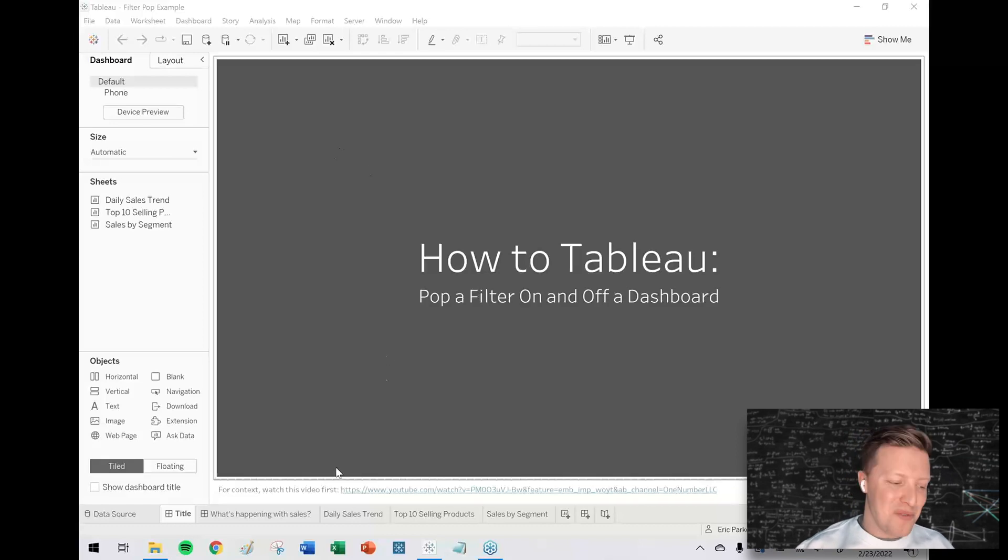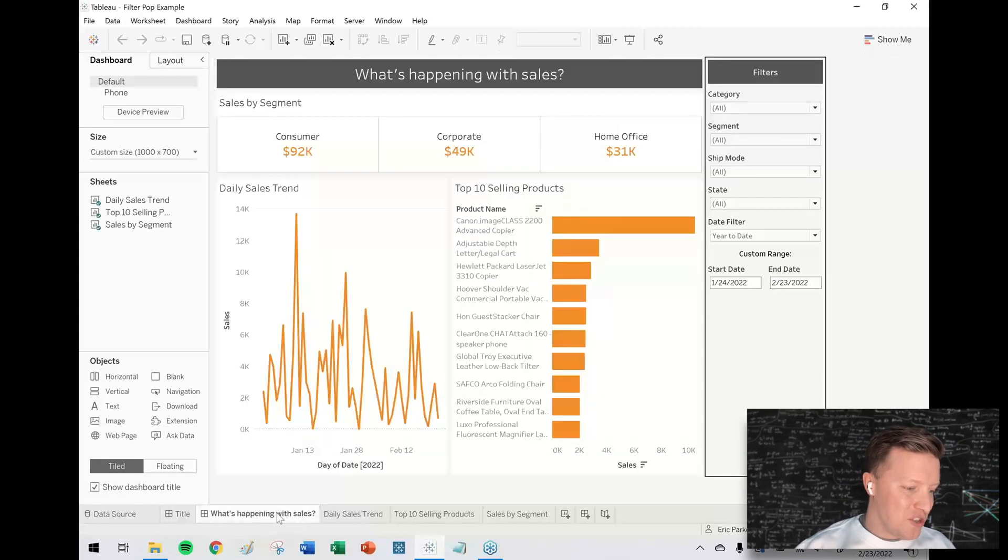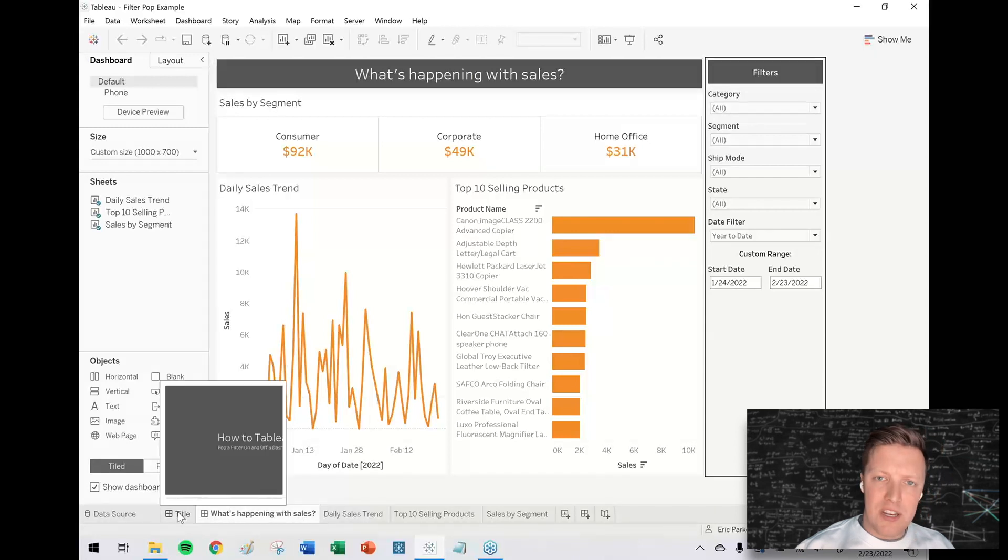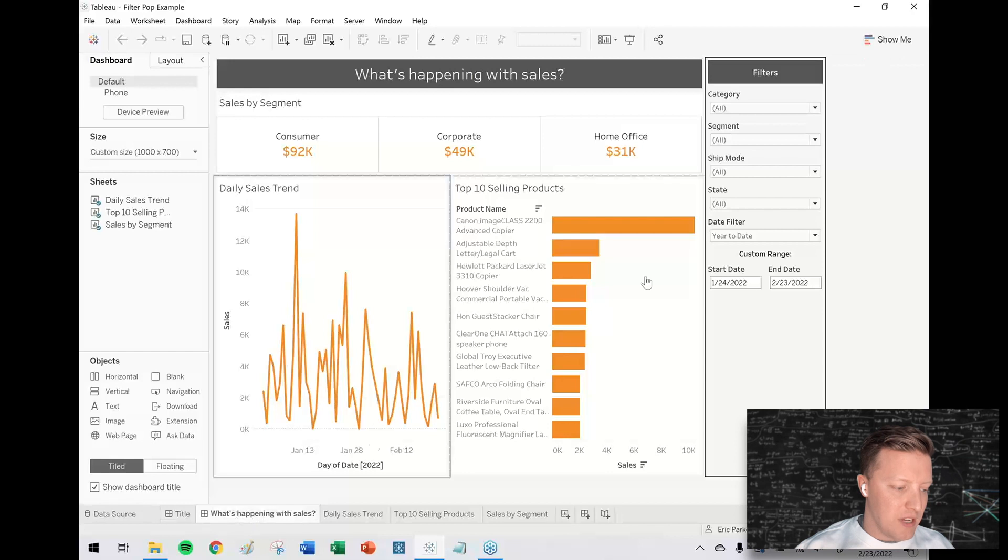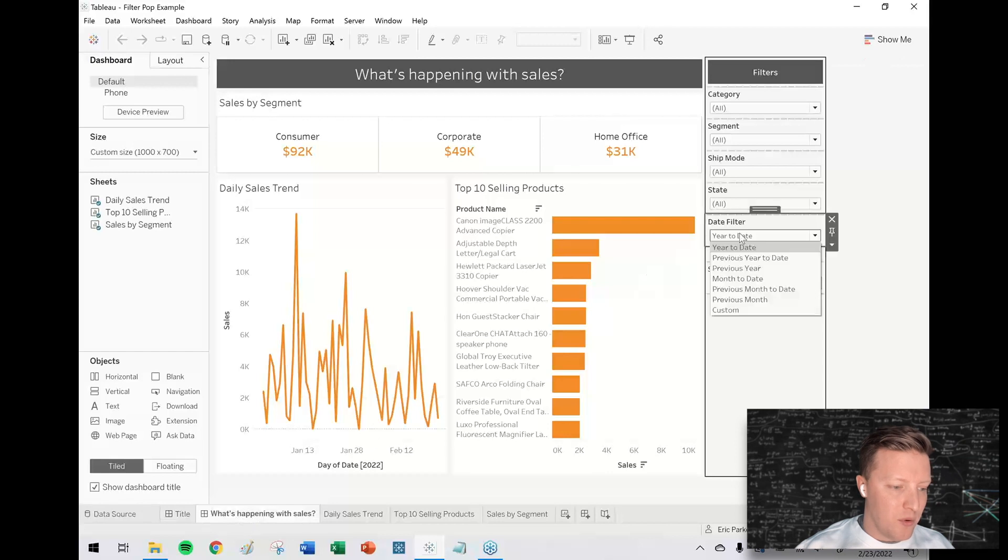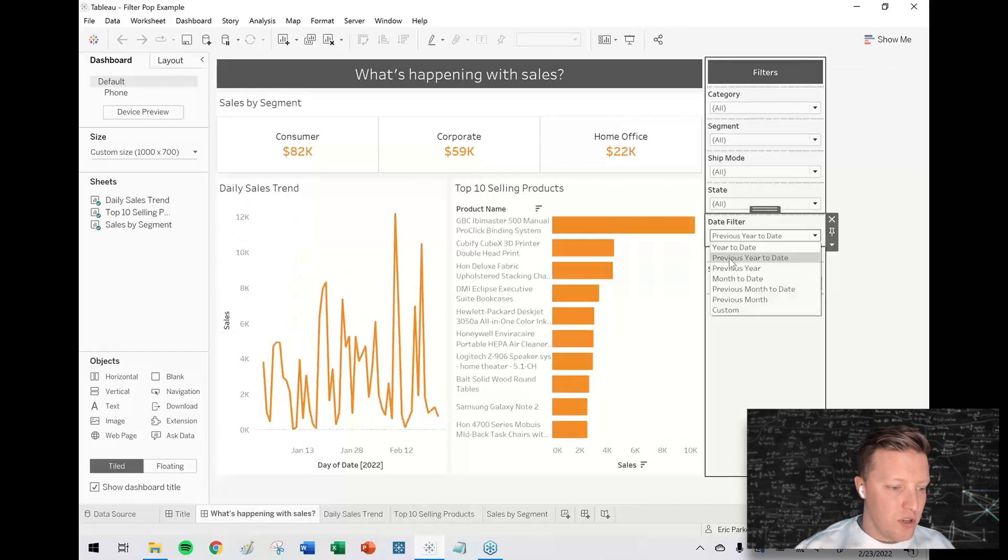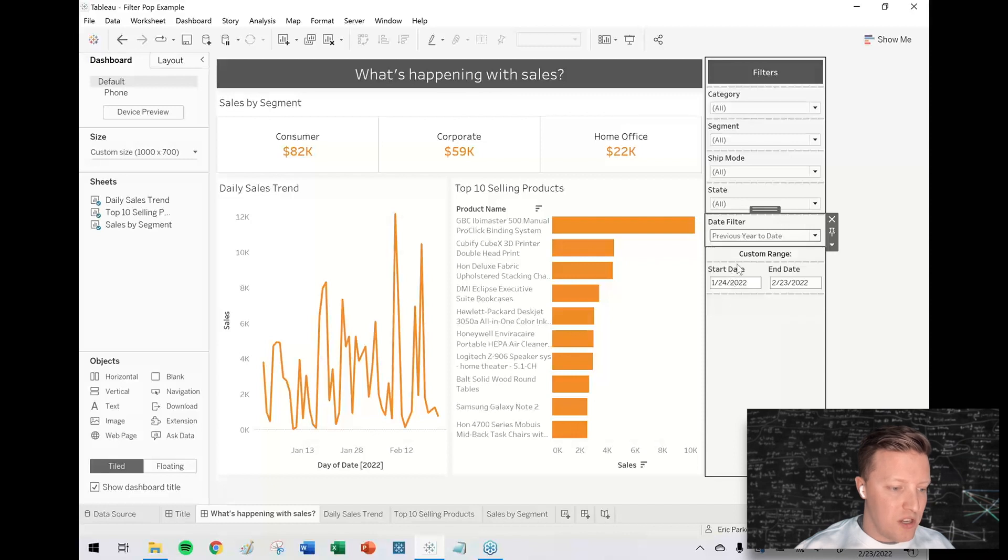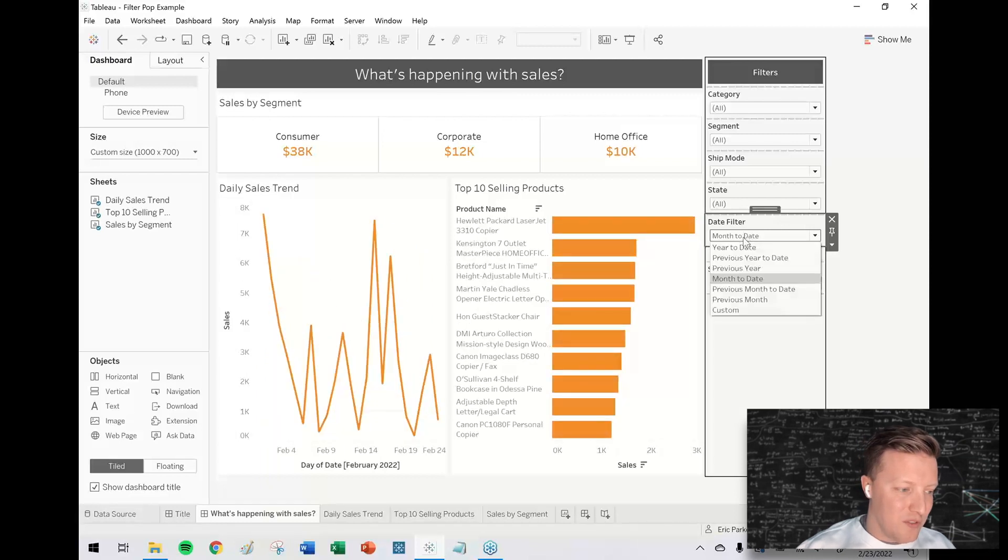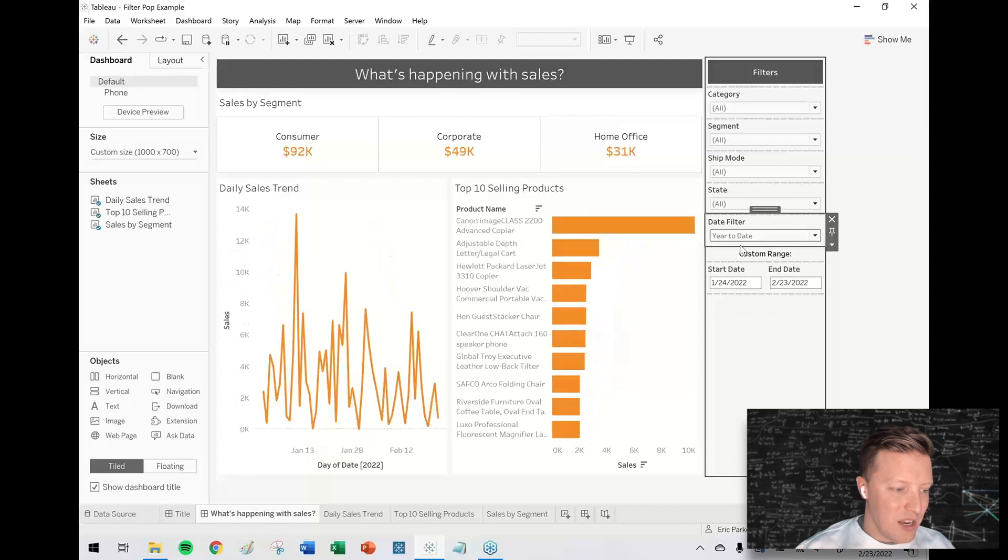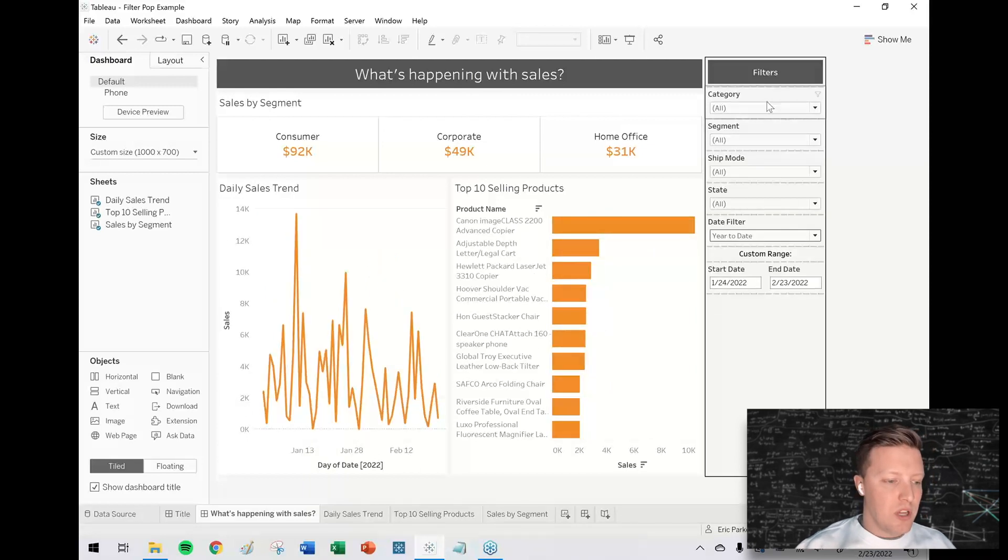Let me start by showing you what I mean by that. For some background, we did a video in late January 2022 about how to set up a custom date filter using a parameter that would allow the date range to change based on user selection. You can see here I've got a filter which is year to date, previous year to date, month to date, things like that.